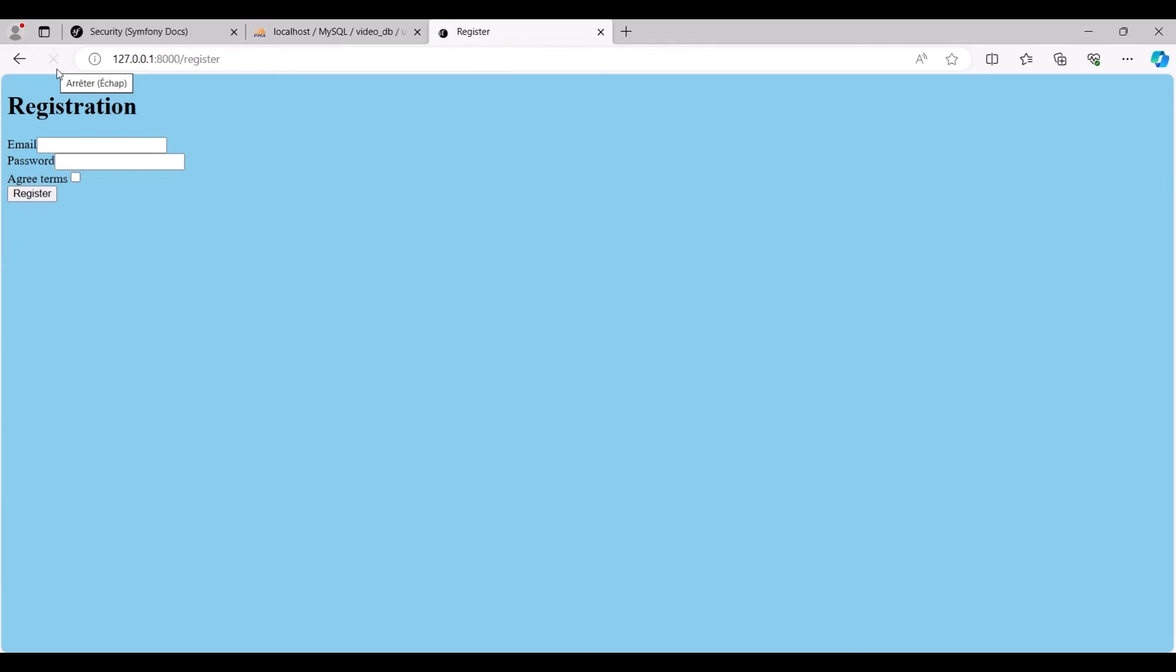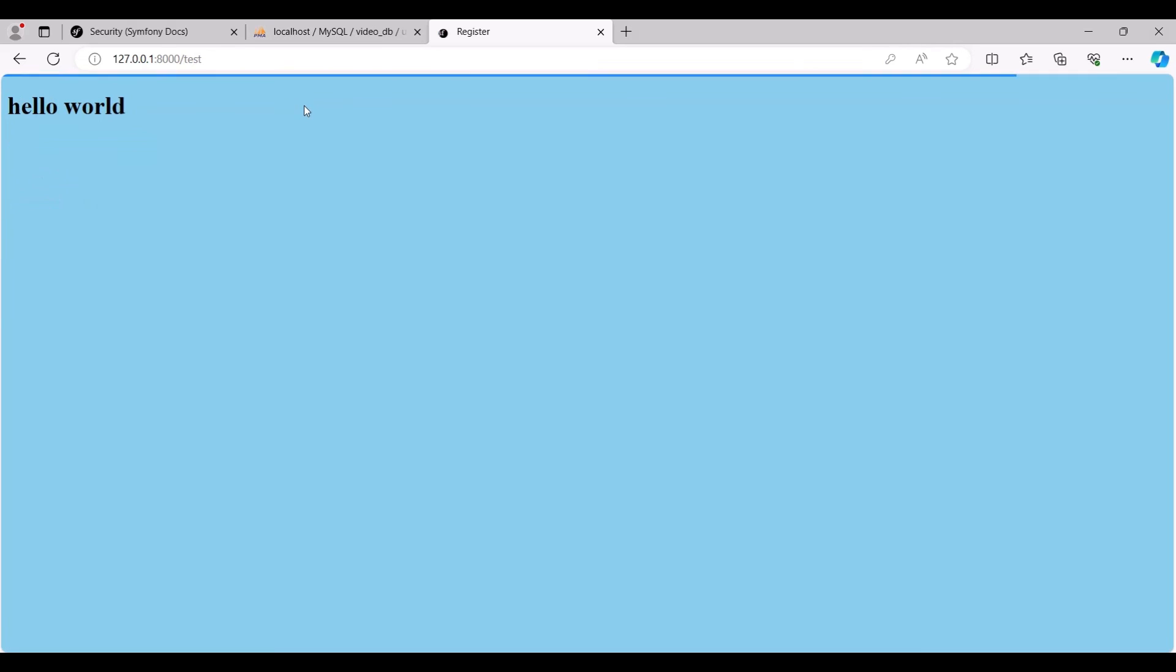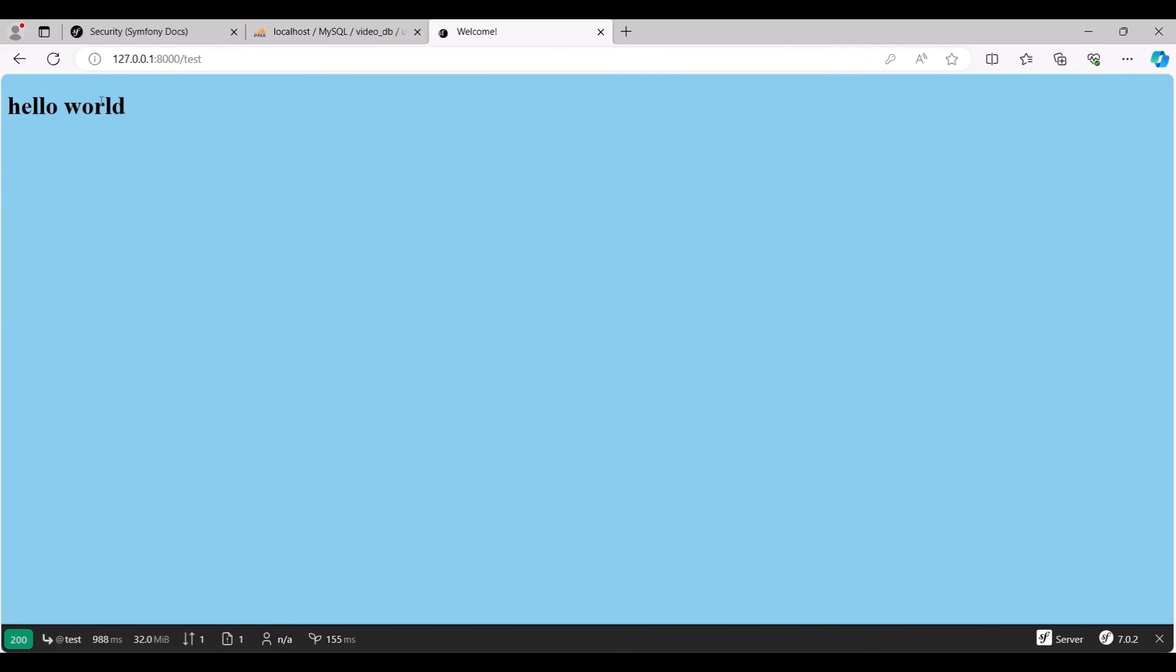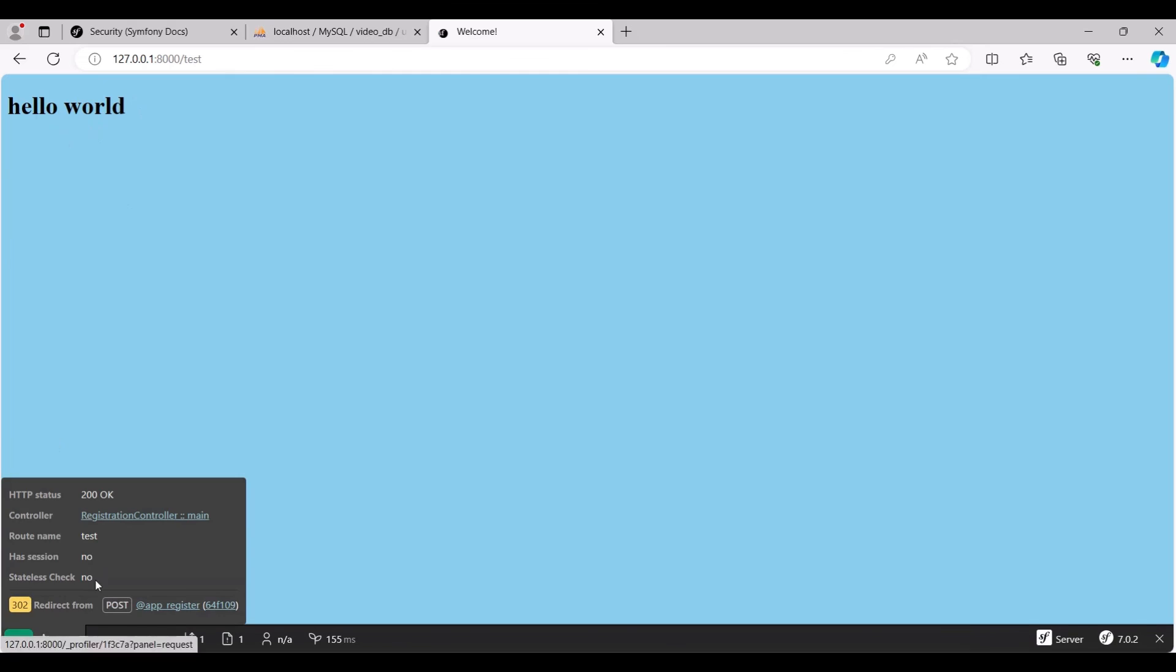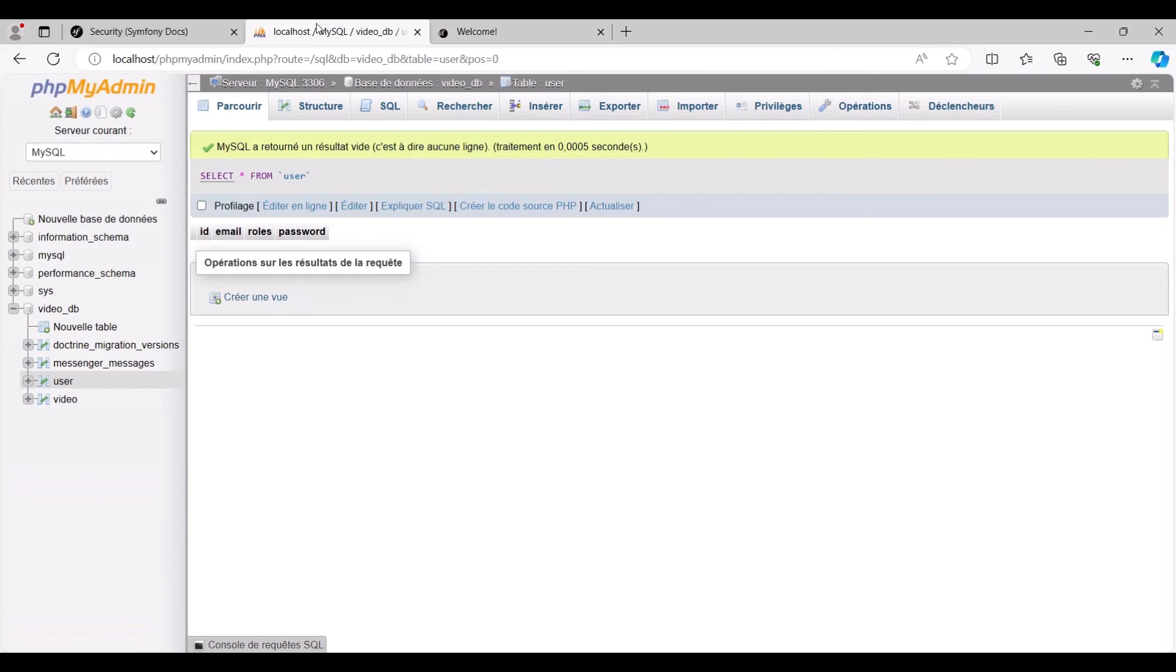Our registration form appears. We input an email, say test@gmail.com, set a password, and click register. Success! The /test route is displayed, showcasing the hello world block.